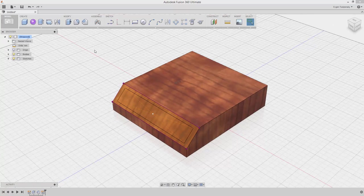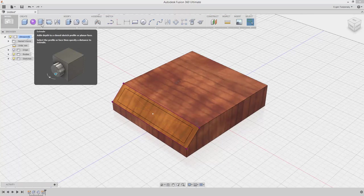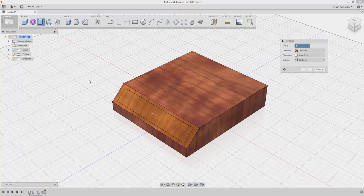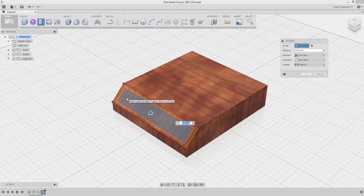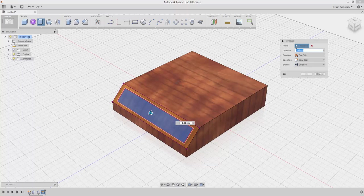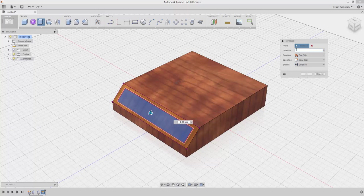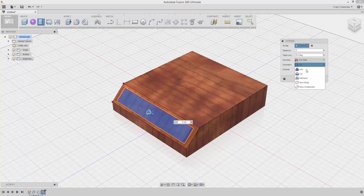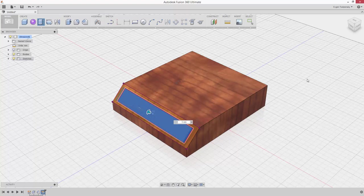From the Create drop-down menu, select Extrude. Select the sketch and drag the arrow to 3mm. Alternatively, type the value in the dialog box. Make sure the New Body option is selected. Click OK.